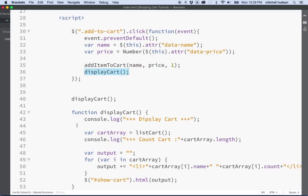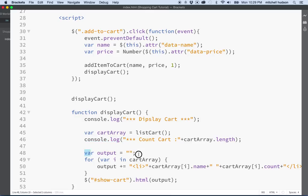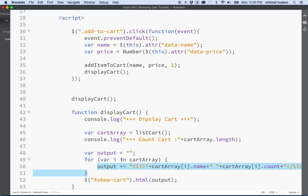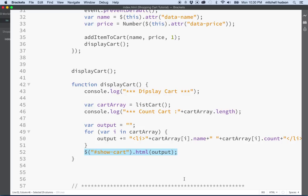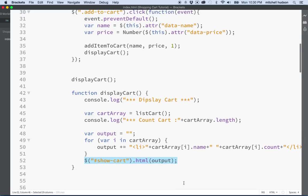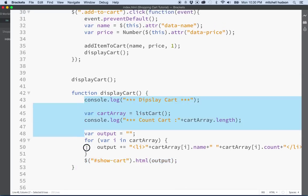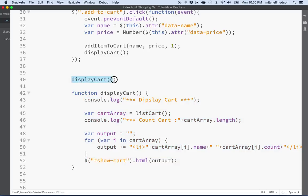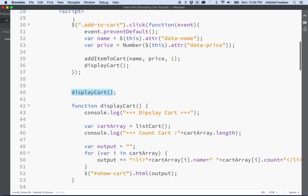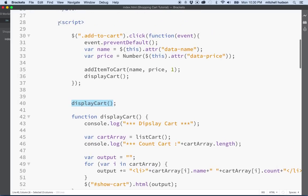And it's executed one line at a time. So the first line happens first, and then this line, and then this line, and then this line right here. And then it calls display cart. And then the computer goes down to here and logs a message, gets the array, logs another message, defines a variable, does this for loop where it does everything here, goes back up to the top, does it again for a number of times, equal to the number of items in the array, and then it ends, and then it does this last line, and then it's finished. So JavaScript is actually executing the lines of code in order.